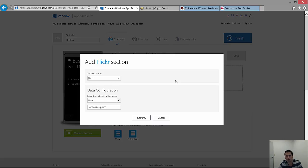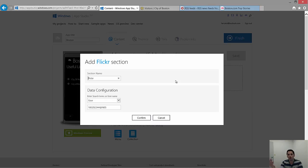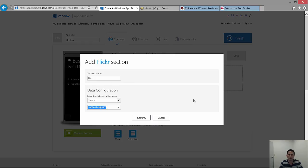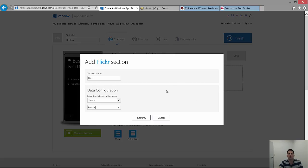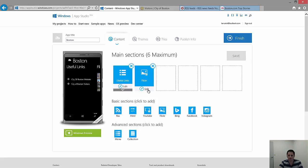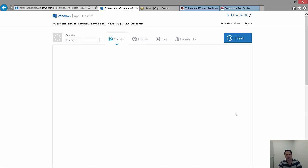If you know the Flickr username, you can follow their account and pull in all their photos. Or, even better, you can choose Search. I don't know or I don't want to follow one particular user in this case. I want a bunch of pictures from Boston. So I'm just going to type in Boston as a search term. Let's confirm it. Let's save. Now let's take a look at the section. Click Edit.